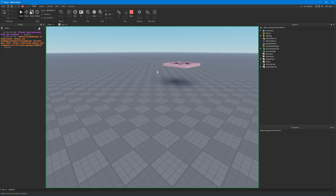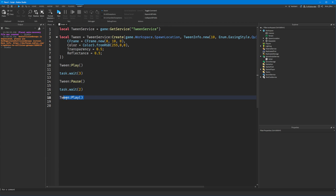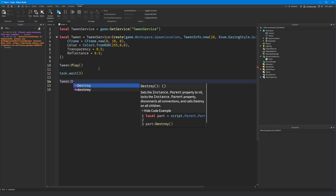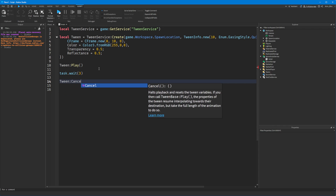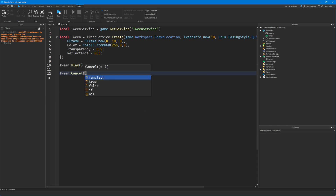You can also completely stop it altogether. You can say :Cancel() and that will just cancel the tween — it's over. That will delete it and it will be gone. You don't have to worry about it anymore.